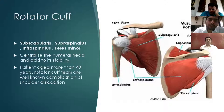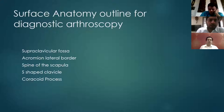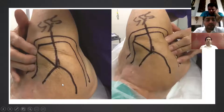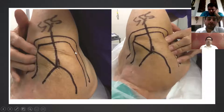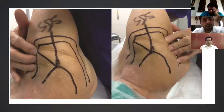For arthroscopy, the patient is placed on the traction table in 70 degrees of abduction and 15 degrees of forward flexion. You palpate the supraclavicular fossa, bounded anteriorly by the clavicle, posteriorly by the scapular spine, and laterally by the acromion. Trace the acromion and coracoid borders as reference lines. Place your thumb in the supraclavicular notch and use the index finger to outline the lateral border of the acromion. Then outline the clavicle, followed by the scapular spine.